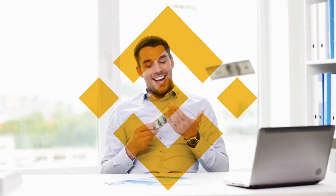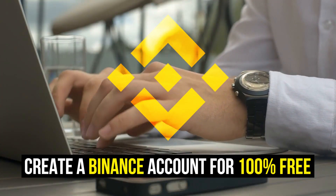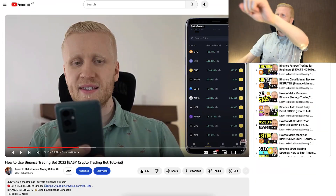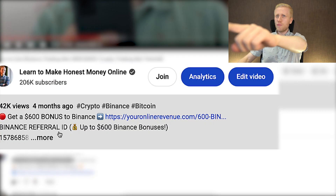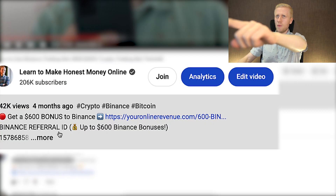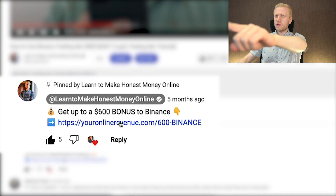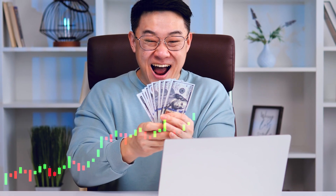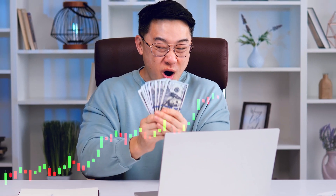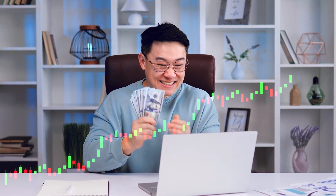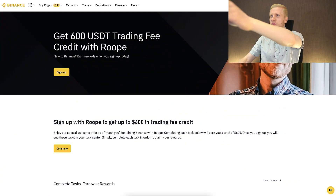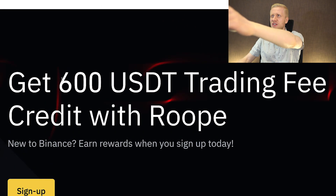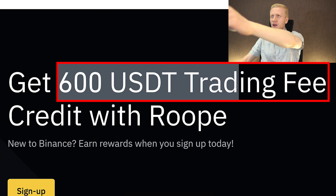But first, when you want to start making money on Binance using any trading bot, you need to create a 100% free account. I will leave you a link in the description below the video and also in the pinned comment where you can get up to $600 worth of Binance bonuses — a $600 USDT trading bonus — perfect if you are planning to use the trading bots or do any trading.